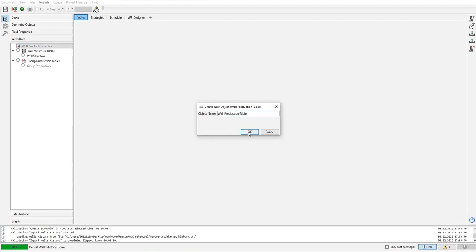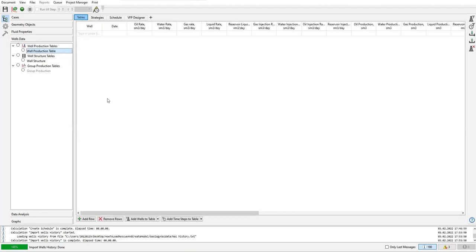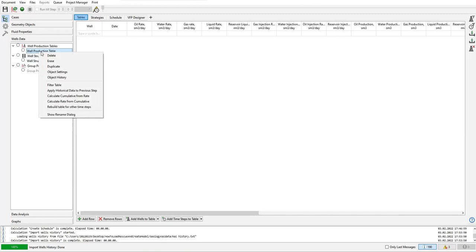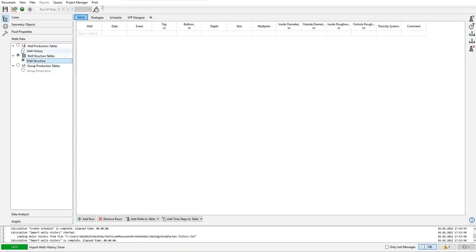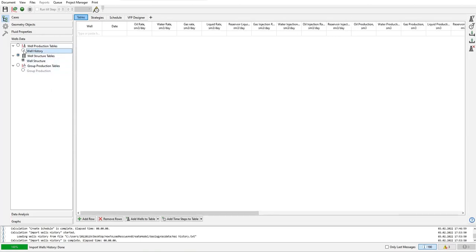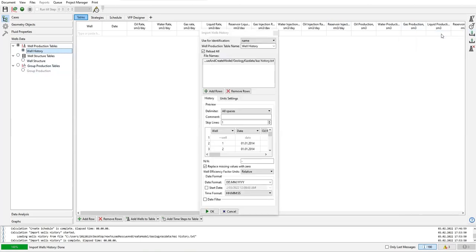Okay, we are now in the well history. Again import, import, import one table.